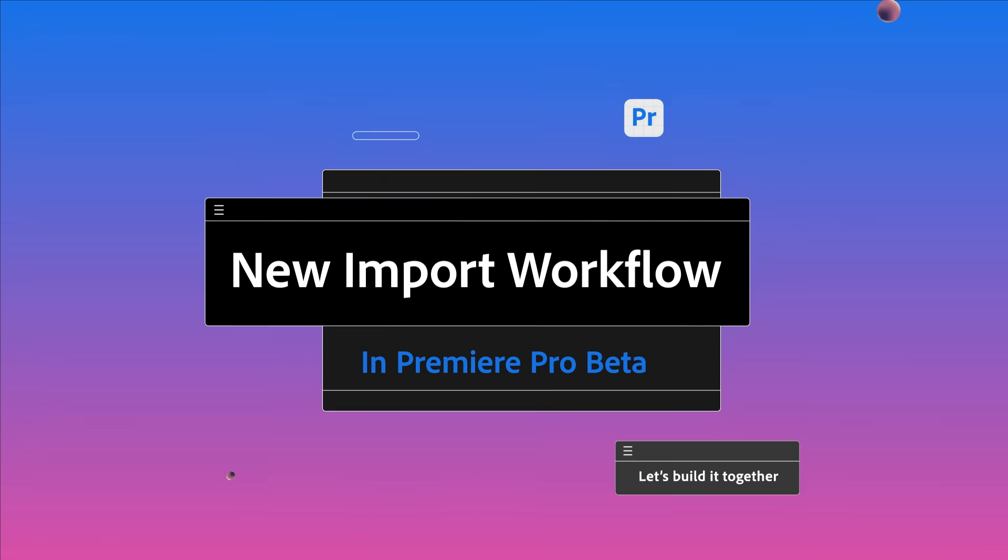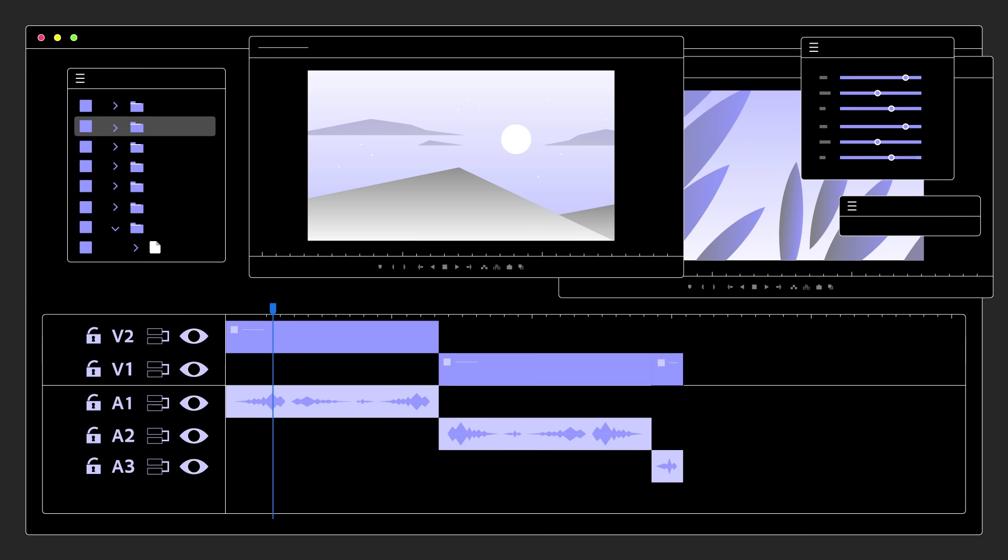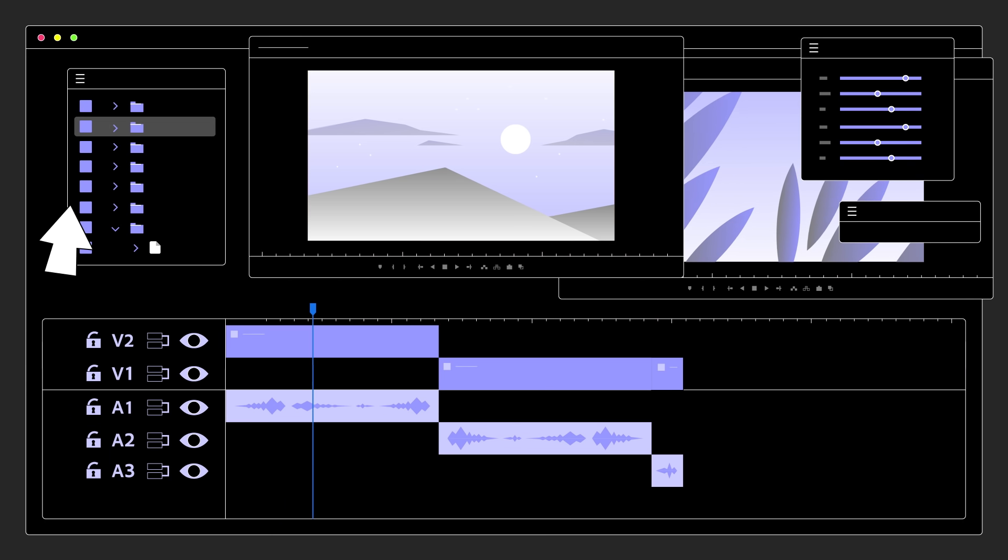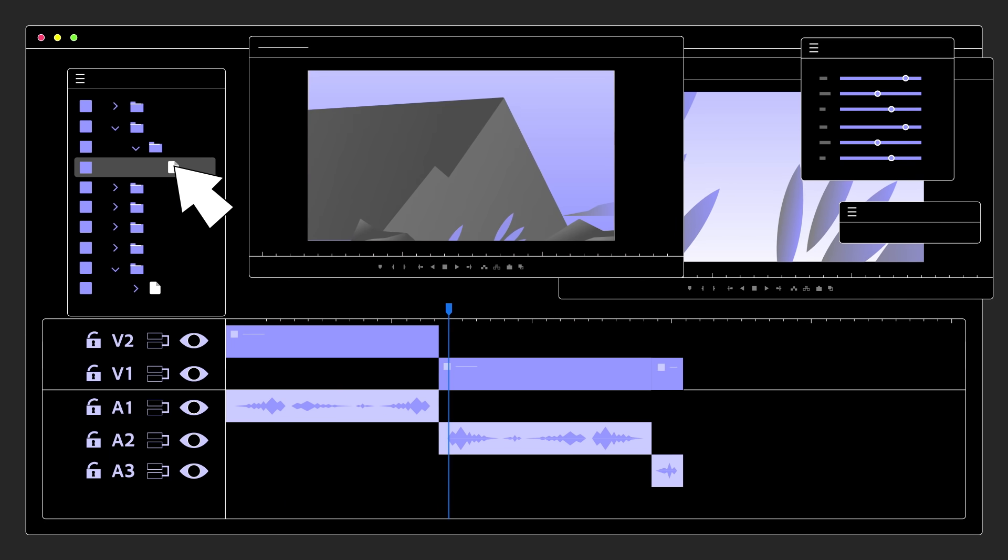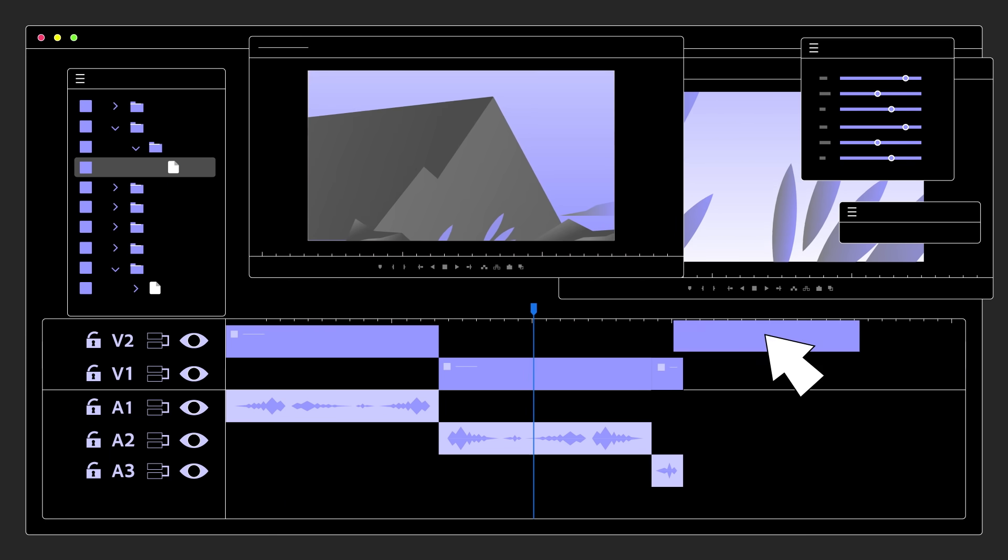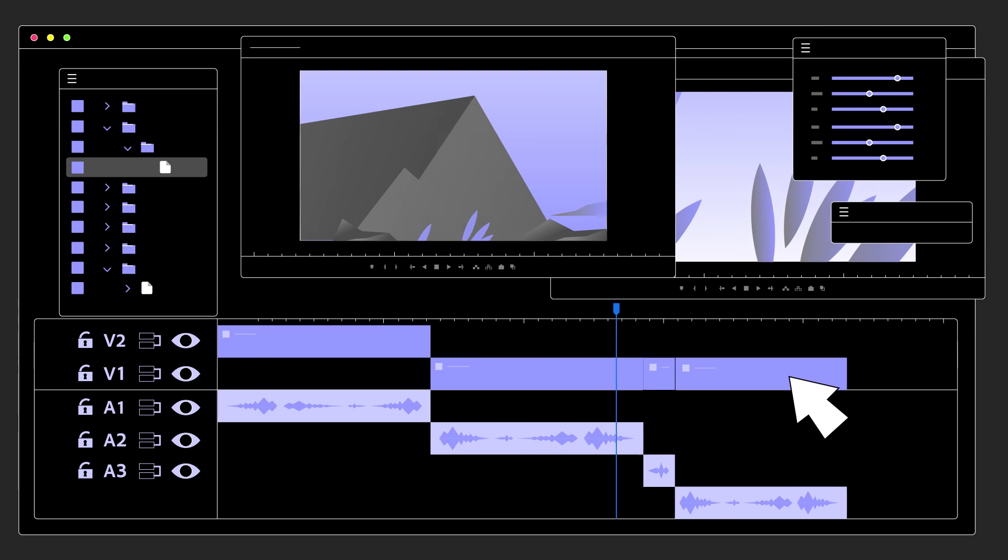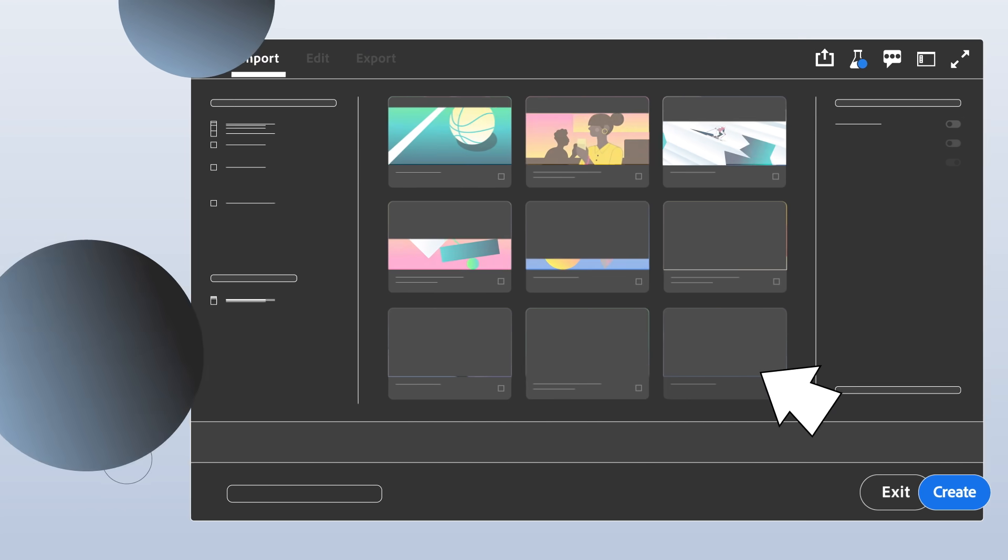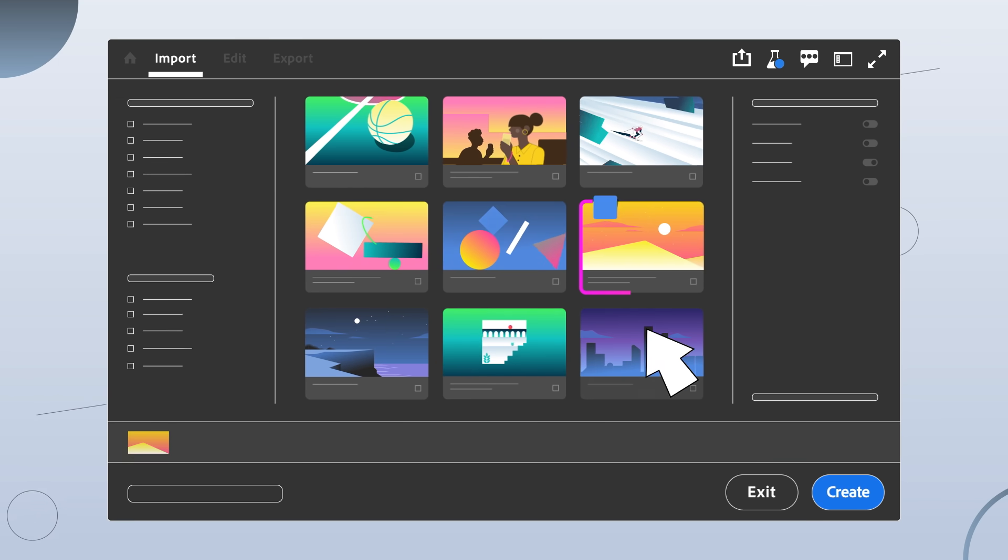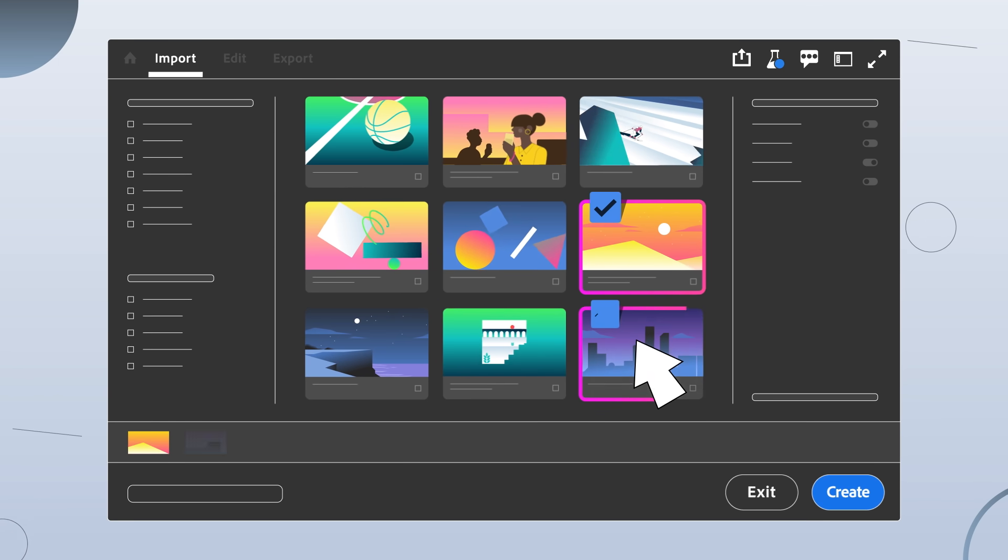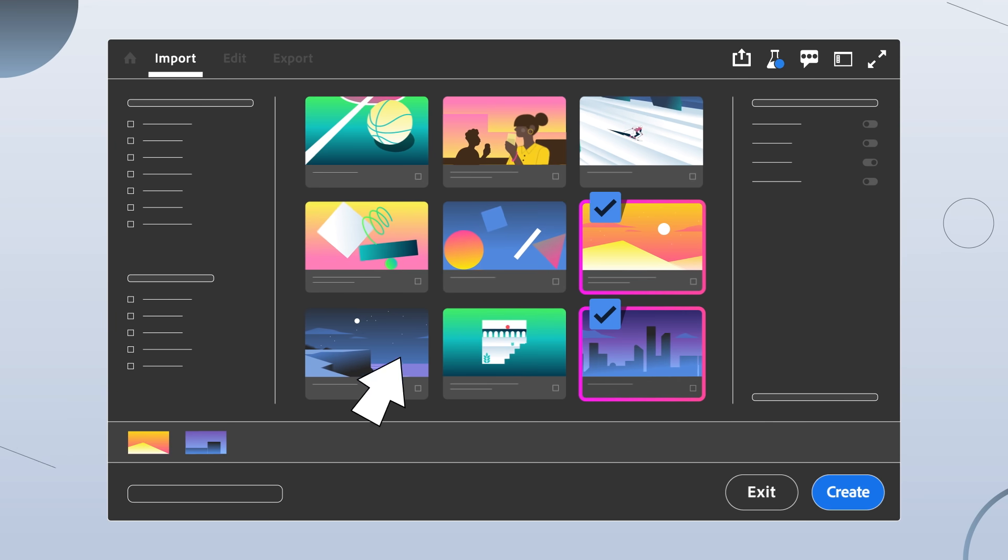Creators and editors are usually more interested in their story than their sequence settings. So, to help you start new projects even faster, the Premiere Pro beta introduces a redesigned import experience.